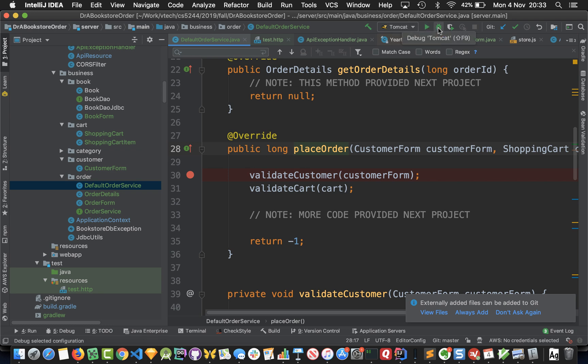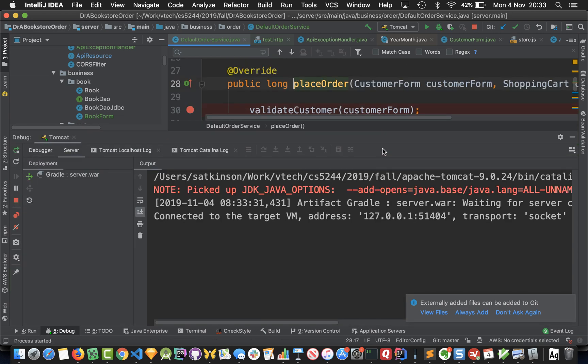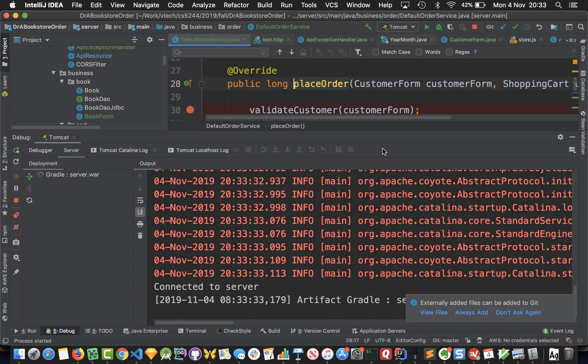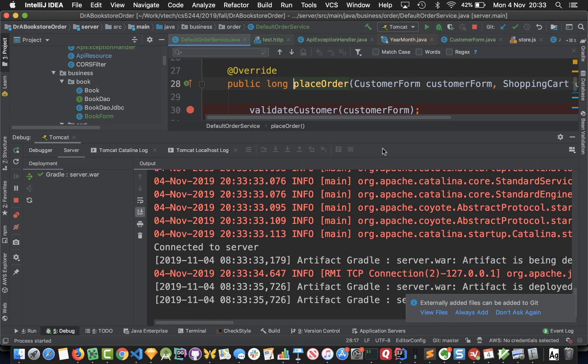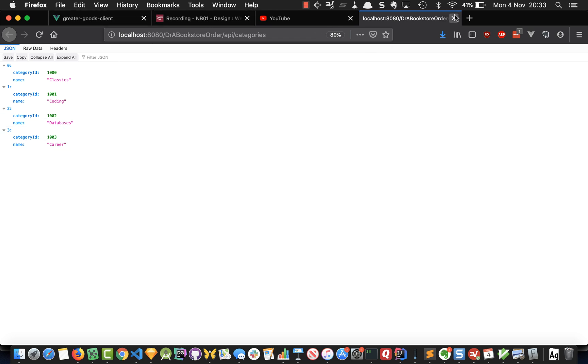Now instead of launching Tomcat with the run method, you'll run it with the debug icon right next to it that looks like a little bug. So we'll start running Tomcat in debug mode and this will boot up Tomcat and essentially let us stop and hit breakpoints.